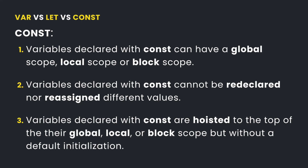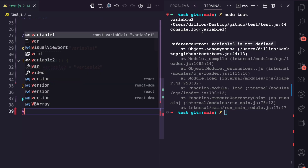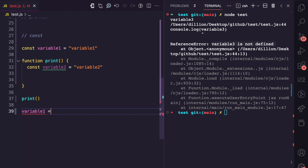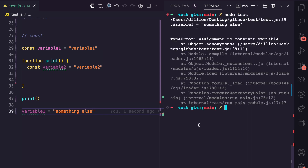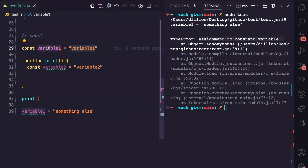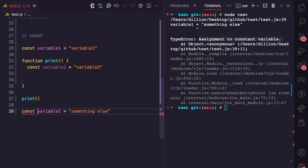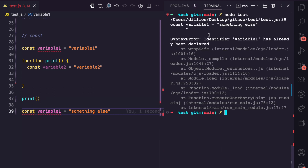The second factor for const is reassignment and redeclaration. With const, you cannot redeclare or reassign variables. Trying to reassign variable one produces 'assignment to constant variable'. Trying to redeclare it with const variable one again gives 'identifier variable one has already been declared'. Neither reassignment nor redeclaration is permitted with const.